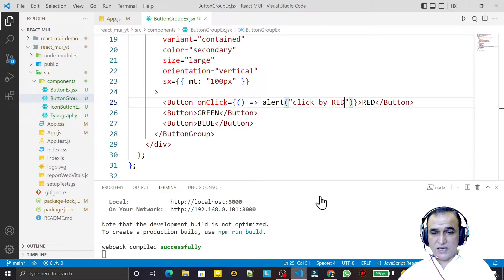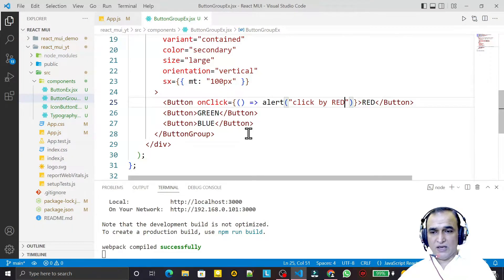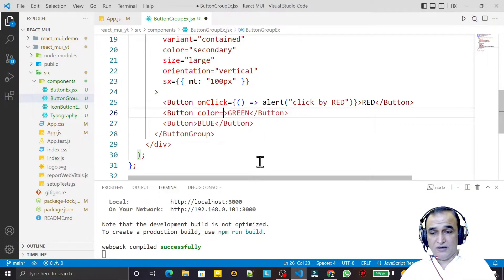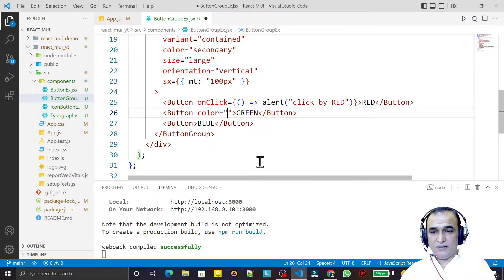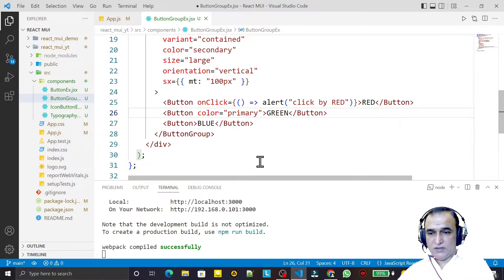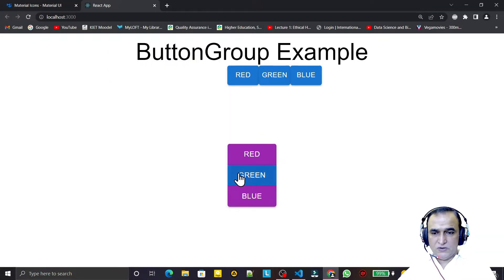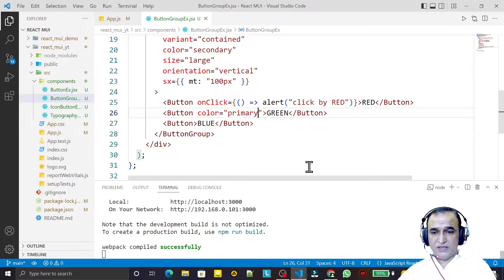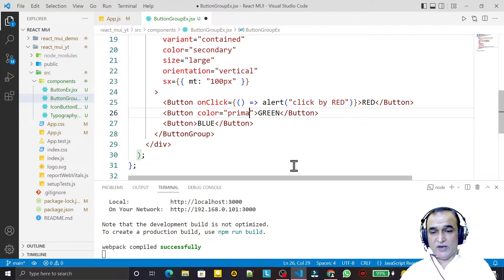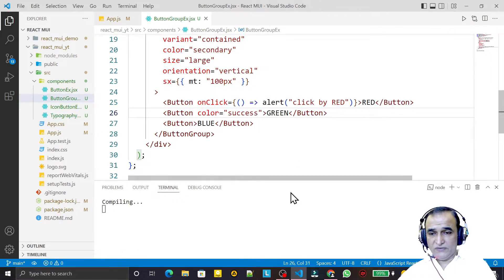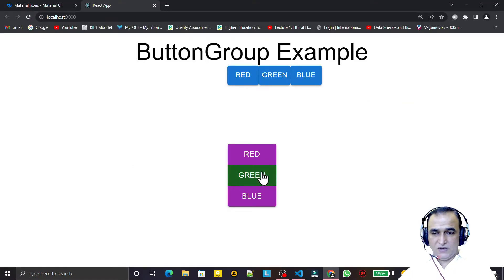I can also change individual button colors. I add a color prop to a specific button — for example color='success' for the green button. Saving this shows that individual success color is applied to just that button.